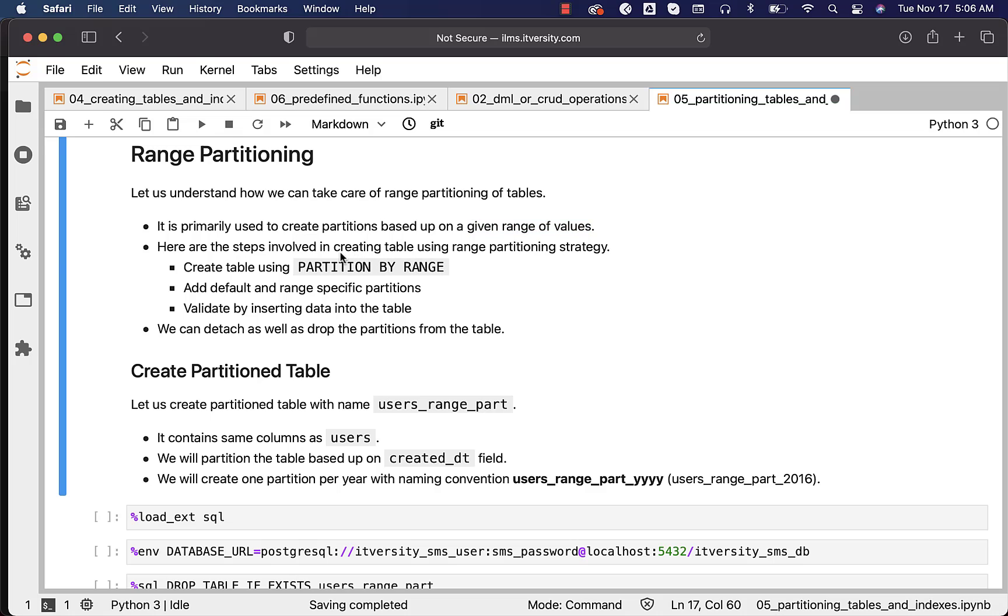Here are the steps involved in creating a table using range partitioning strategy. First, we have to create table using partition by range clause. We have to specify the column on which we want to apply this range partitioning strategy. Then we have to add default and range specific partitions.